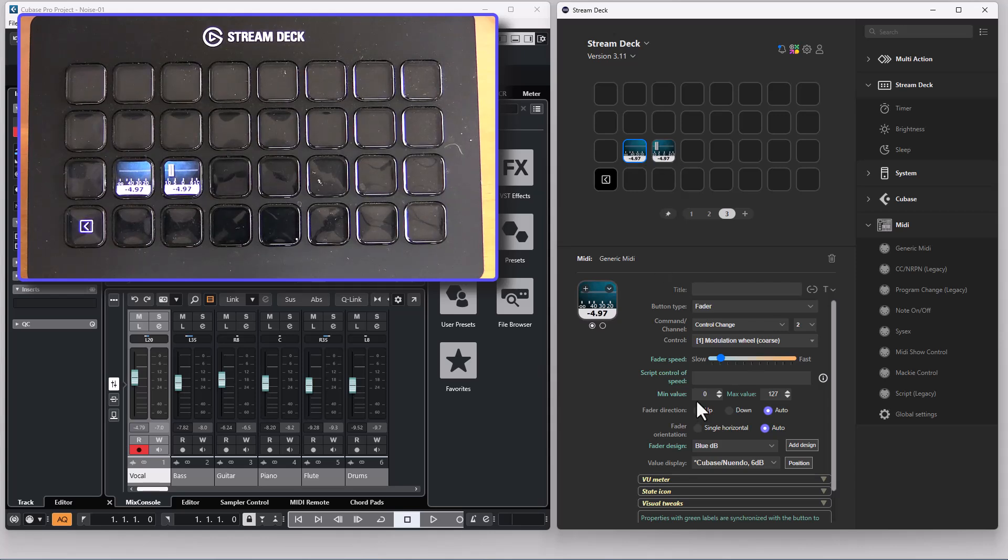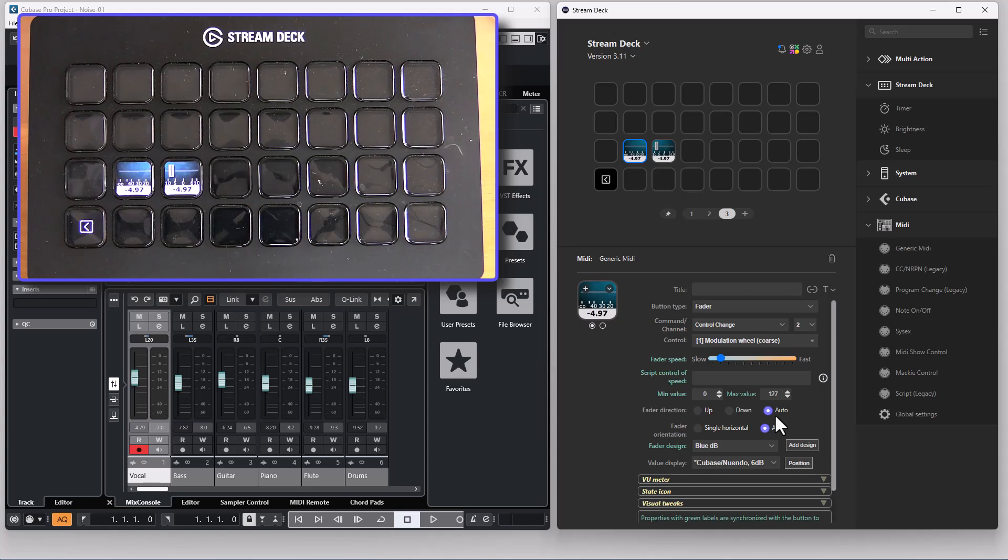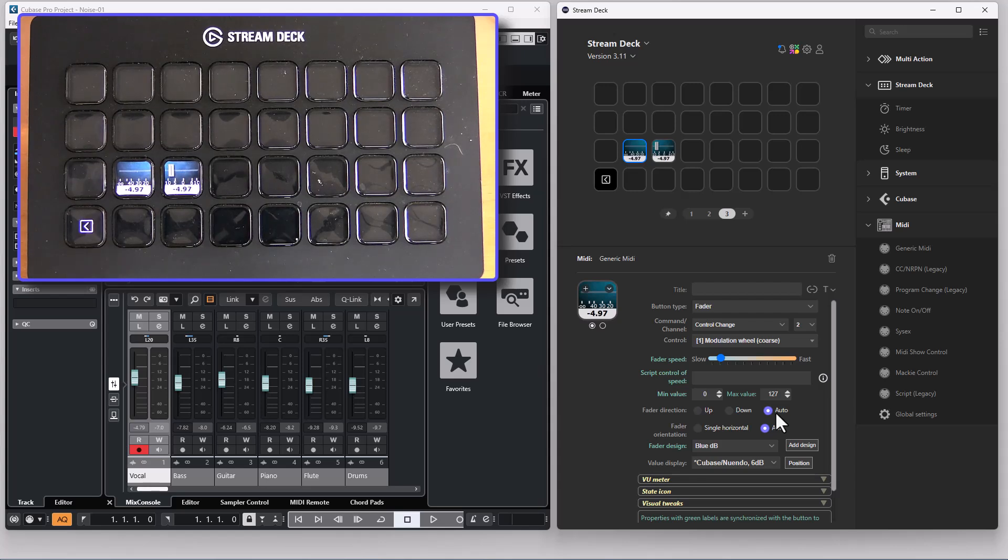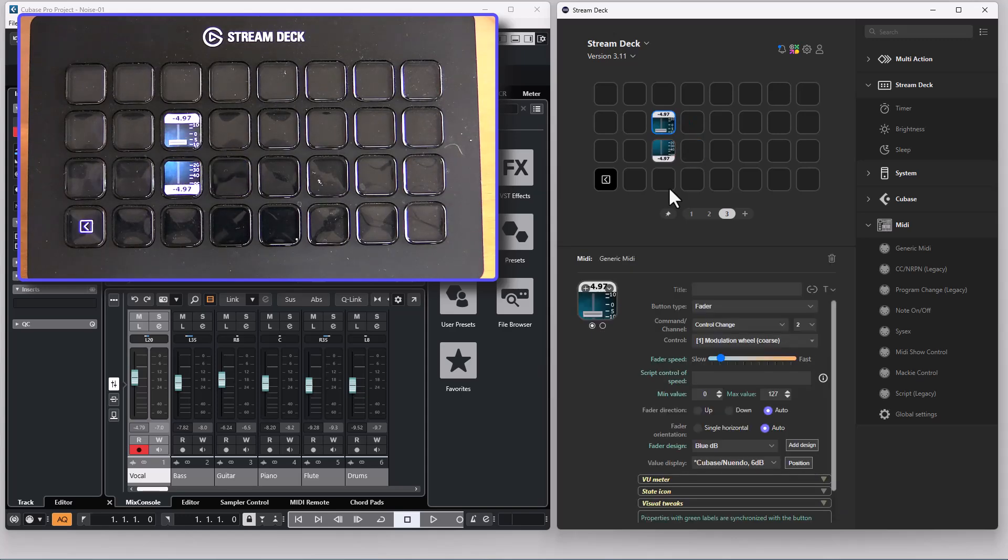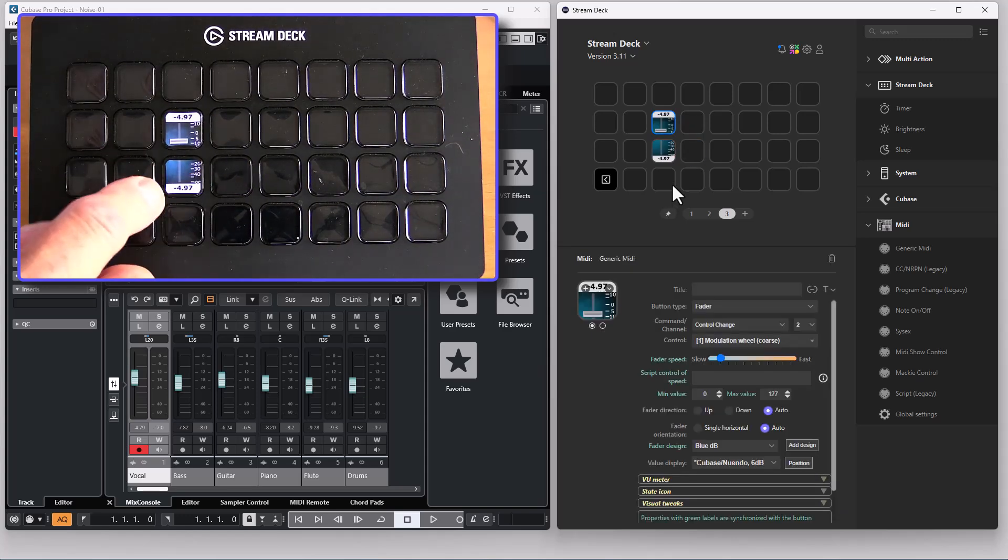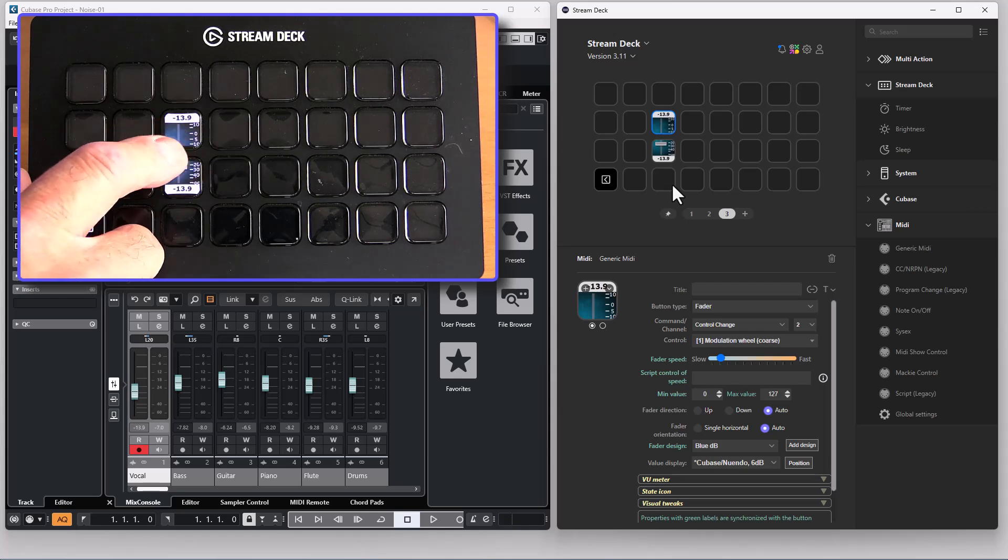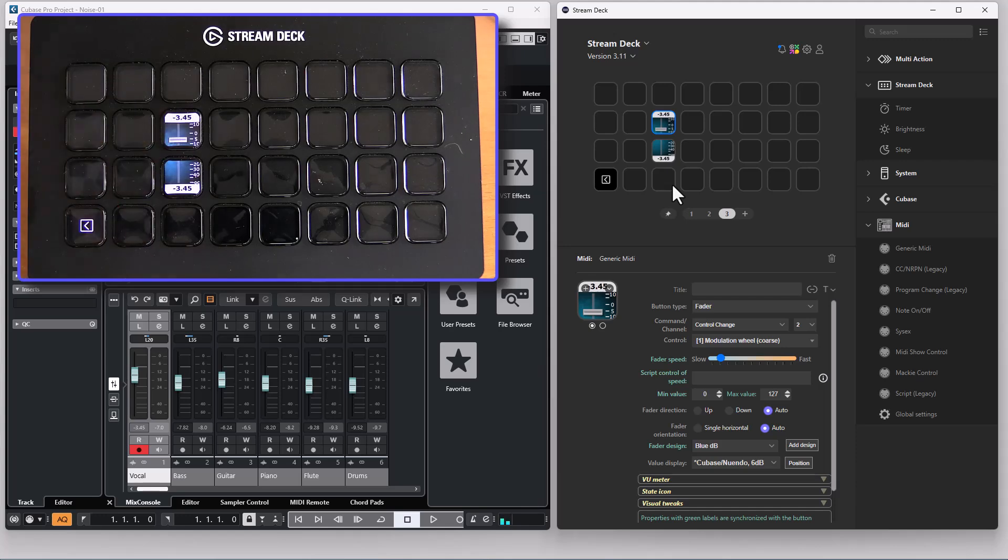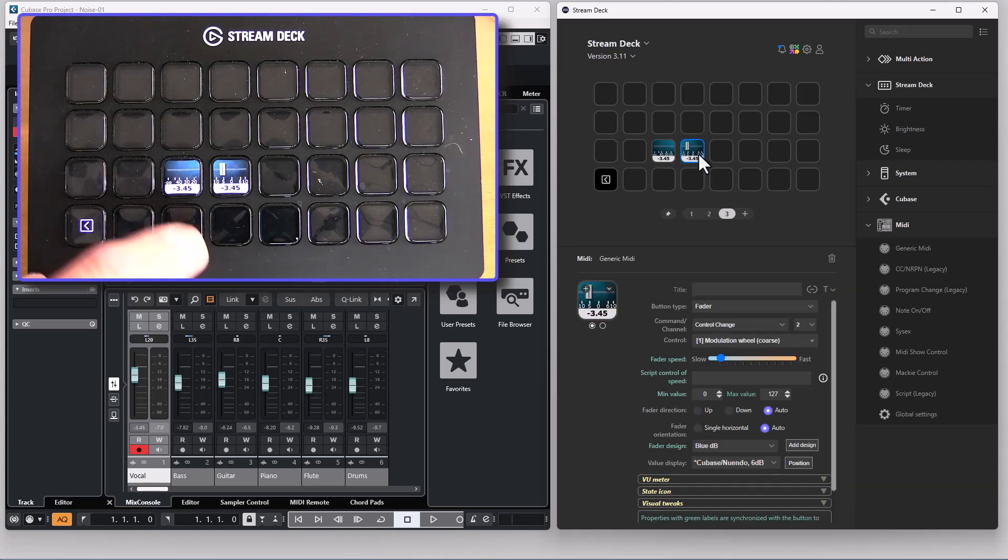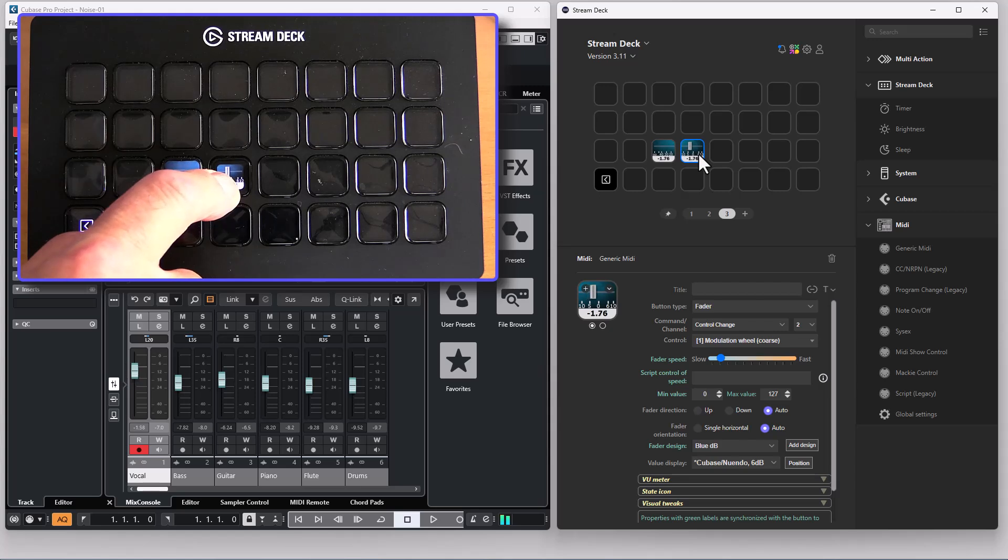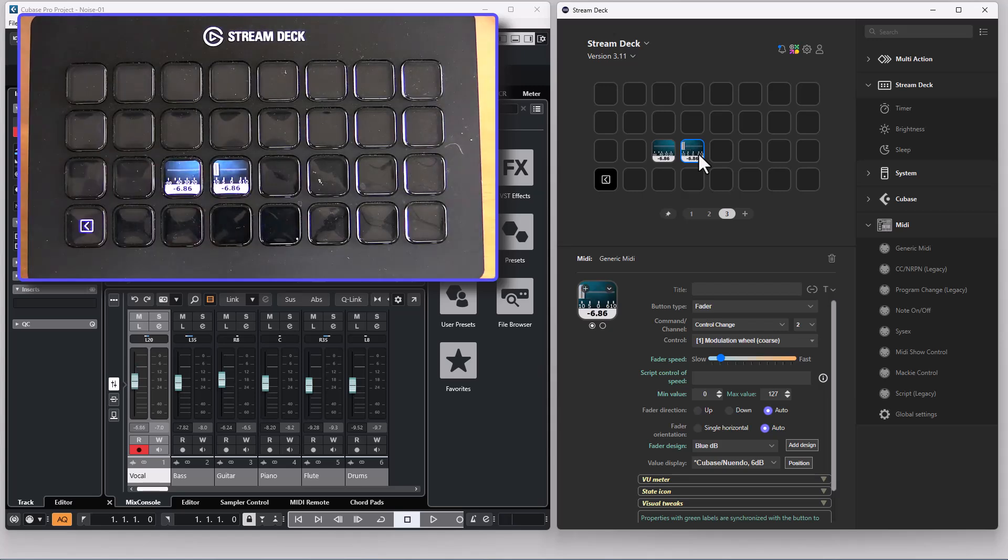The fader direction selections: when it's set to auto the lower button will move the fader down and the upper button will move the fader up regardless of how they are placed. That's the way it is. So I can press the lower button to move the fader down and the upper button to move the fader up. And that still applies no matter how I move the buttons.